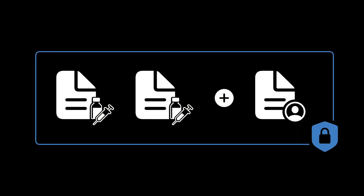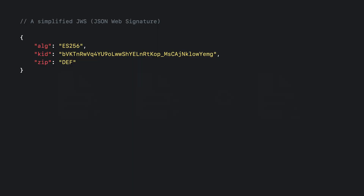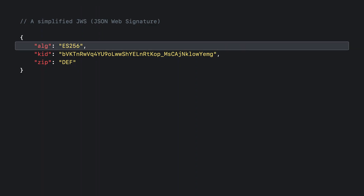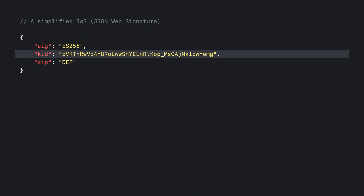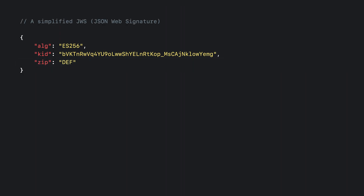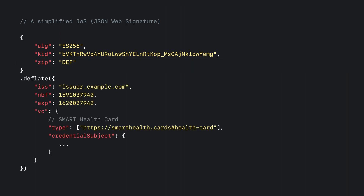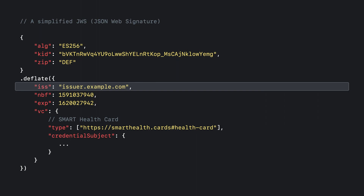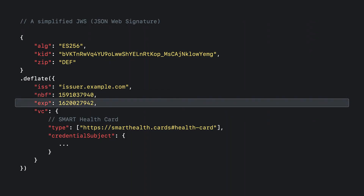The smart health card is then signed as a JWS, which has two components: a header and a payload. The JWS header houses the algorithm used to sign the JWS, the public key thumbprint which specifies which of the issuer's public keys was used to sign, and the algorithm used to compress the payload. The compressed JWS payload, along with the credential subject, contains other claims data including the issuer URL where the issuer's public keys are located, the issued date, and an optional expiration date.